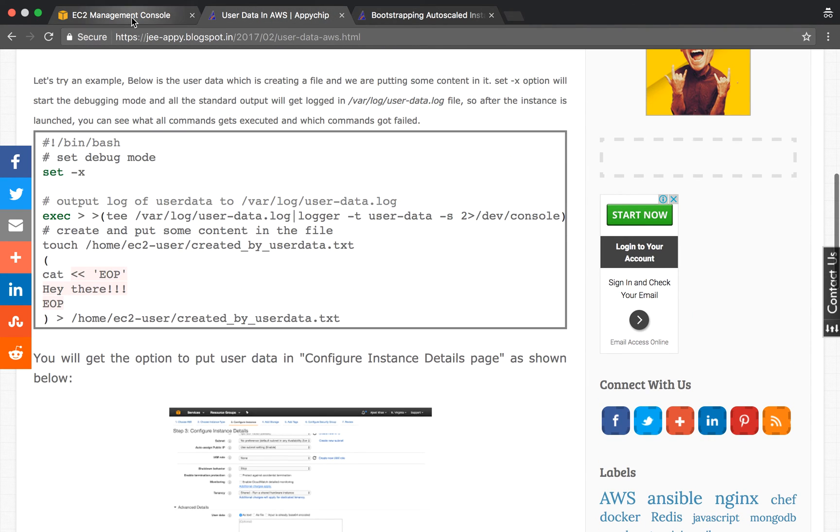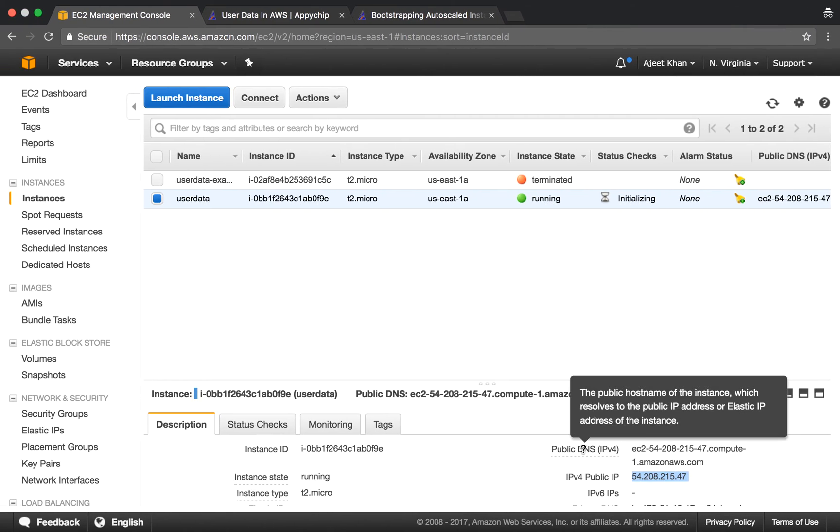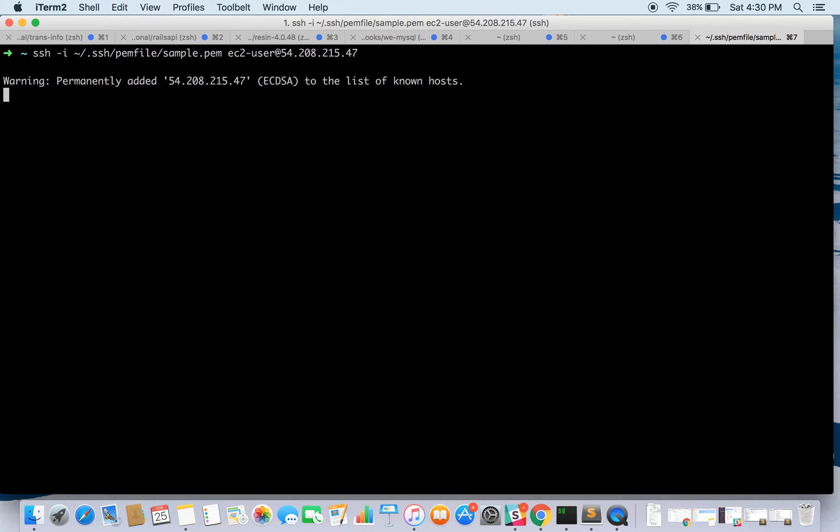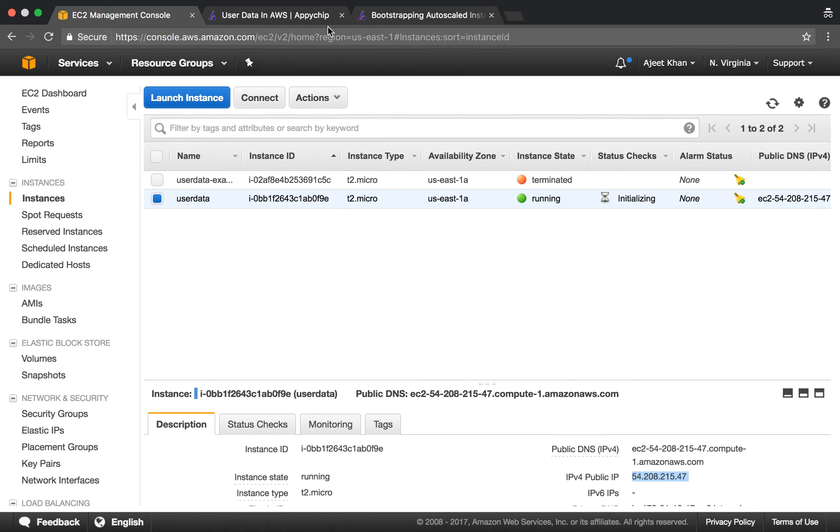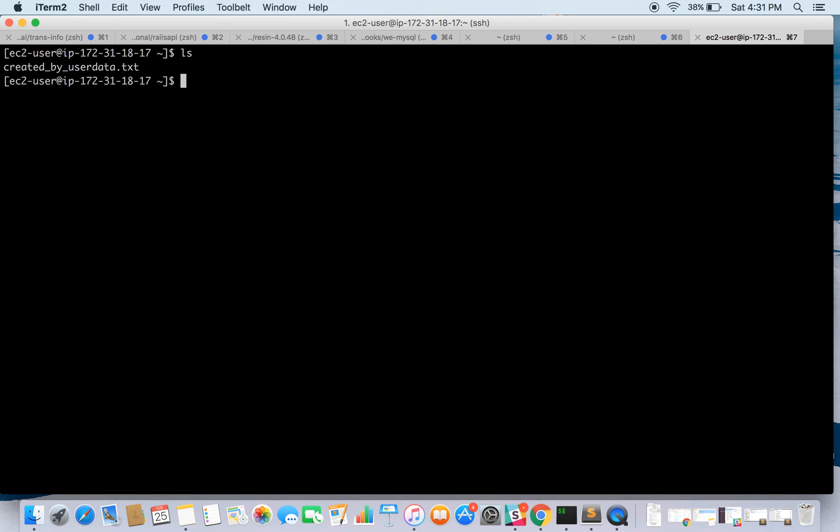Our instance is ready. Let's SSH into the instance and see what has happened. As stated, we're creating this file in the home directory of ec2-user. We're inside the home directory of ec2-user. Let's see if this file has been created. Yes, this file has been created.